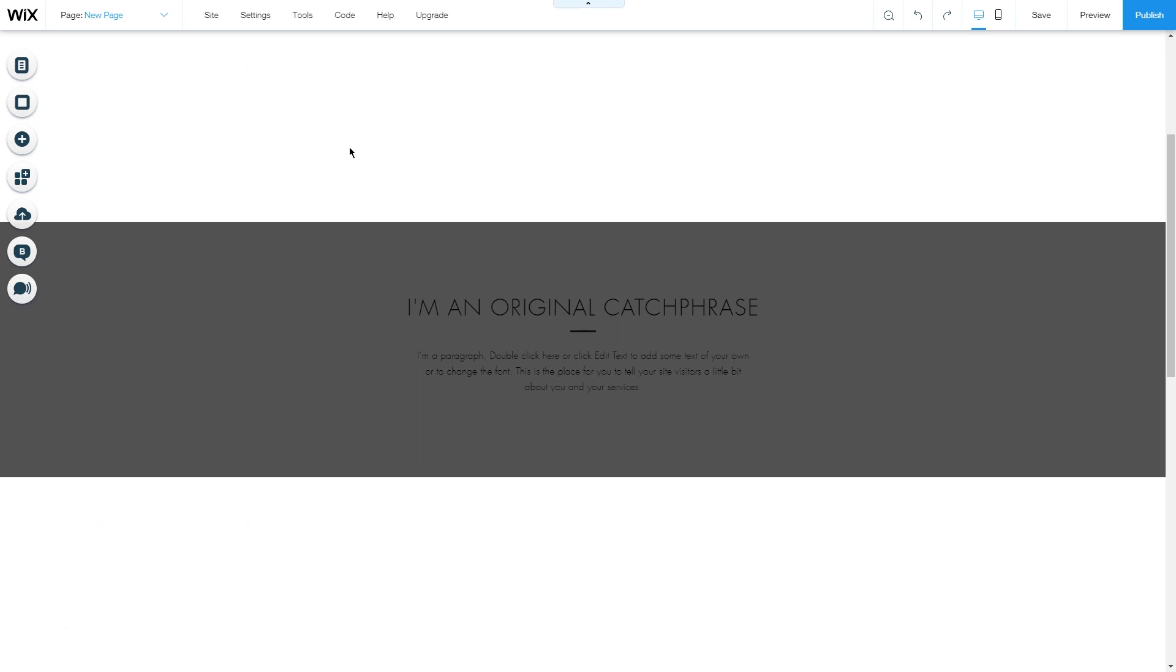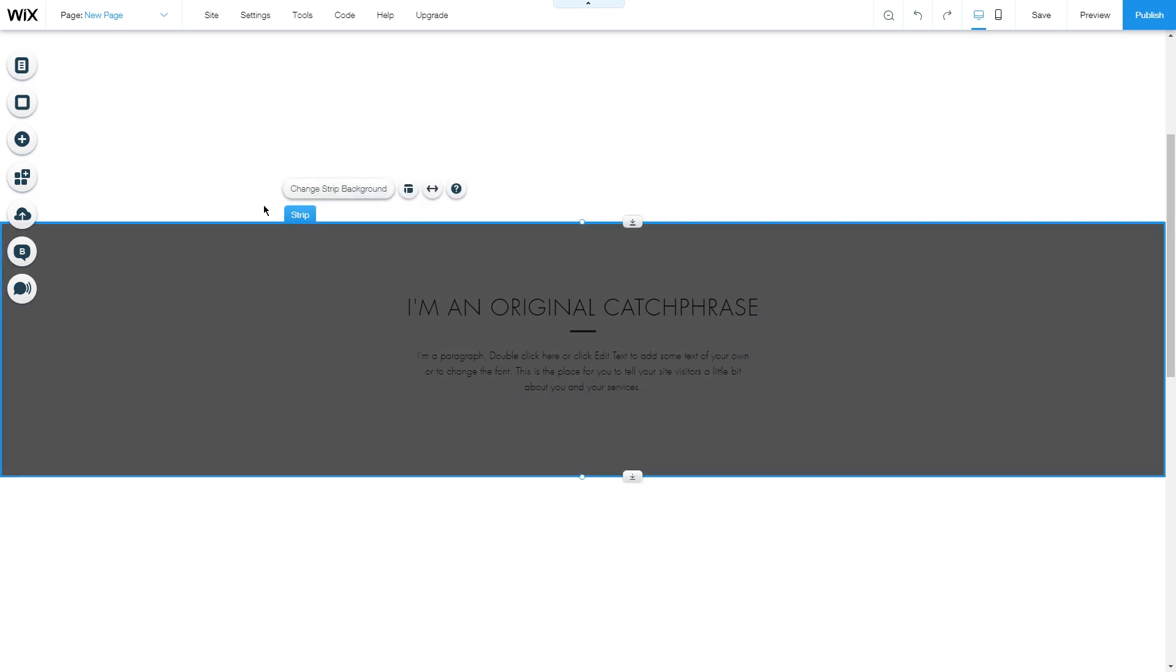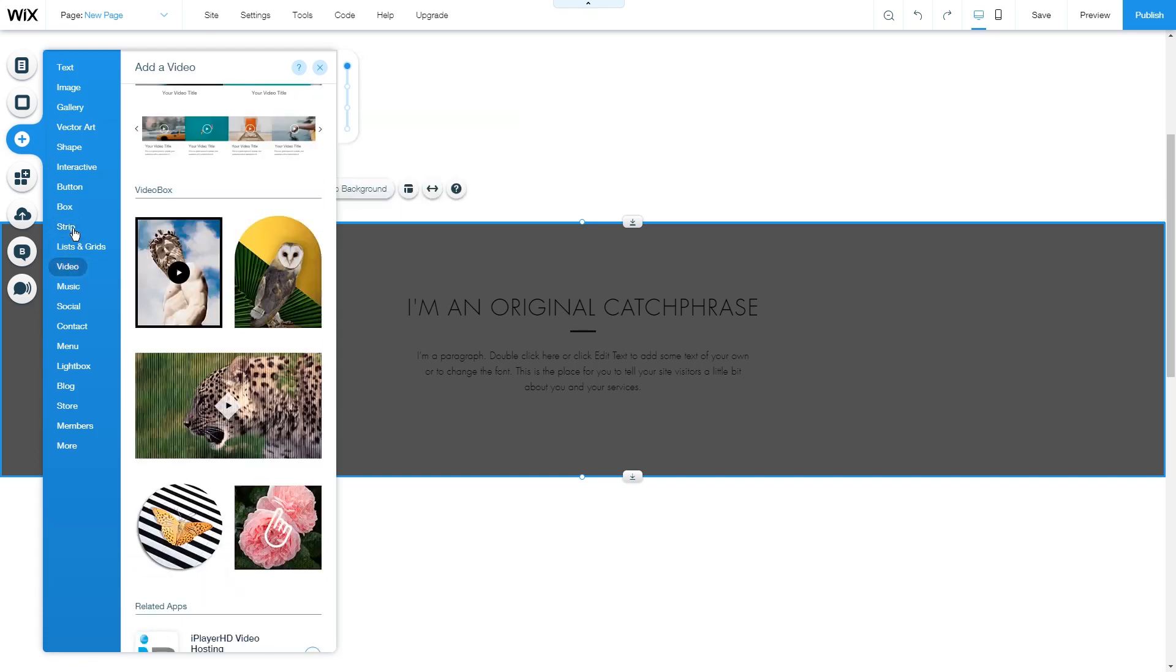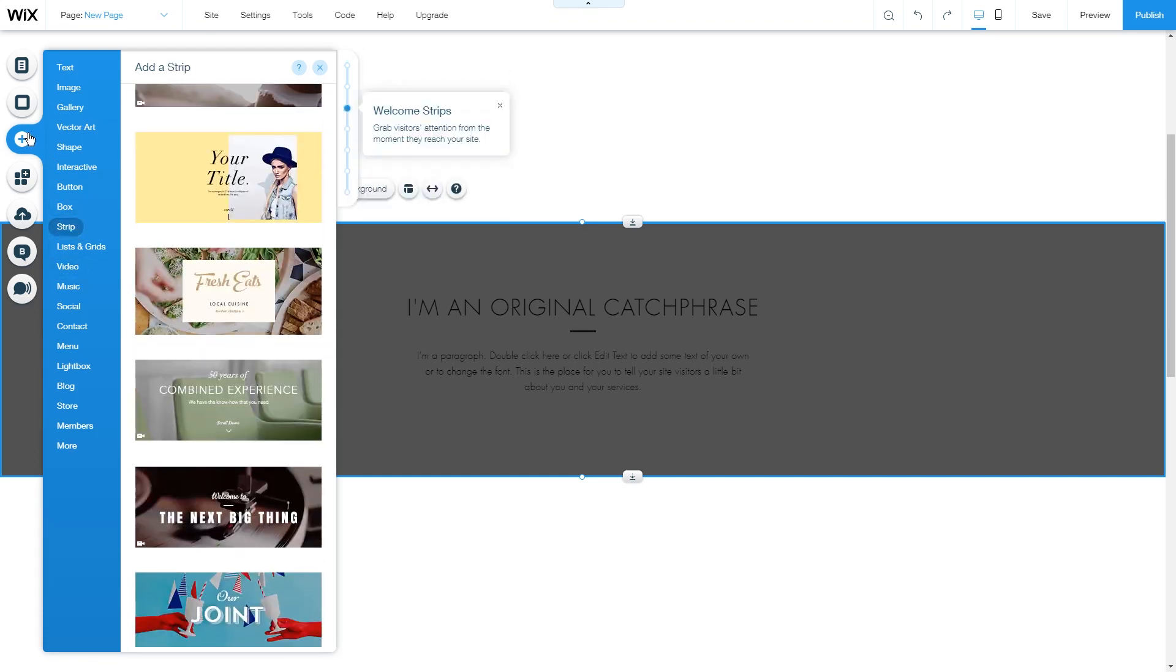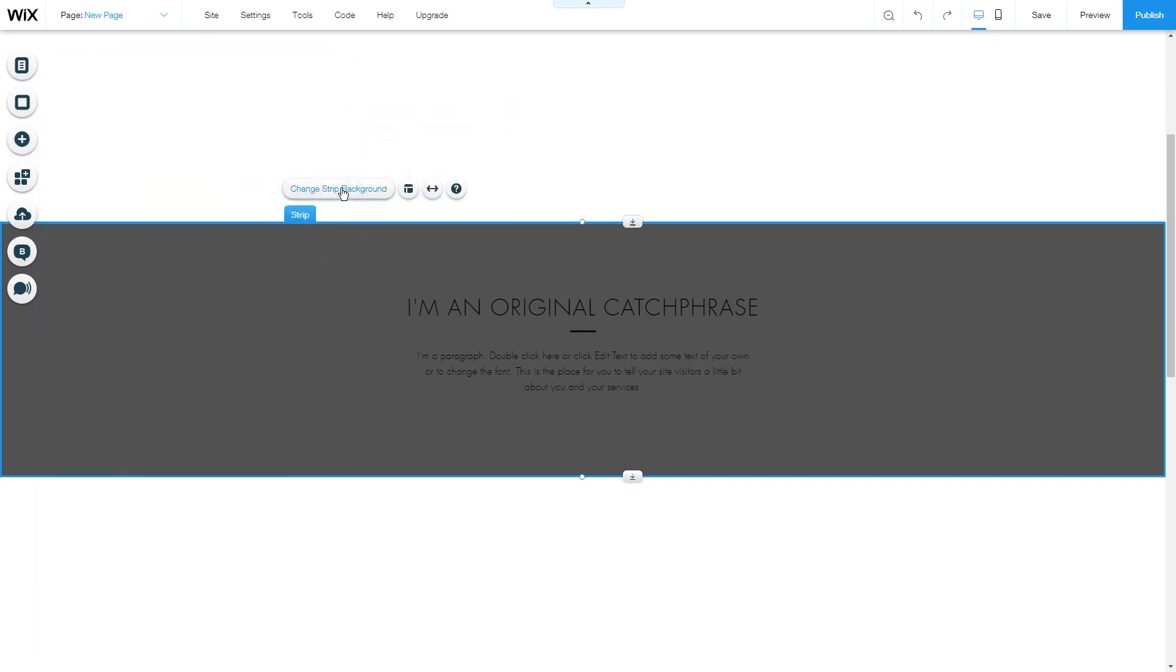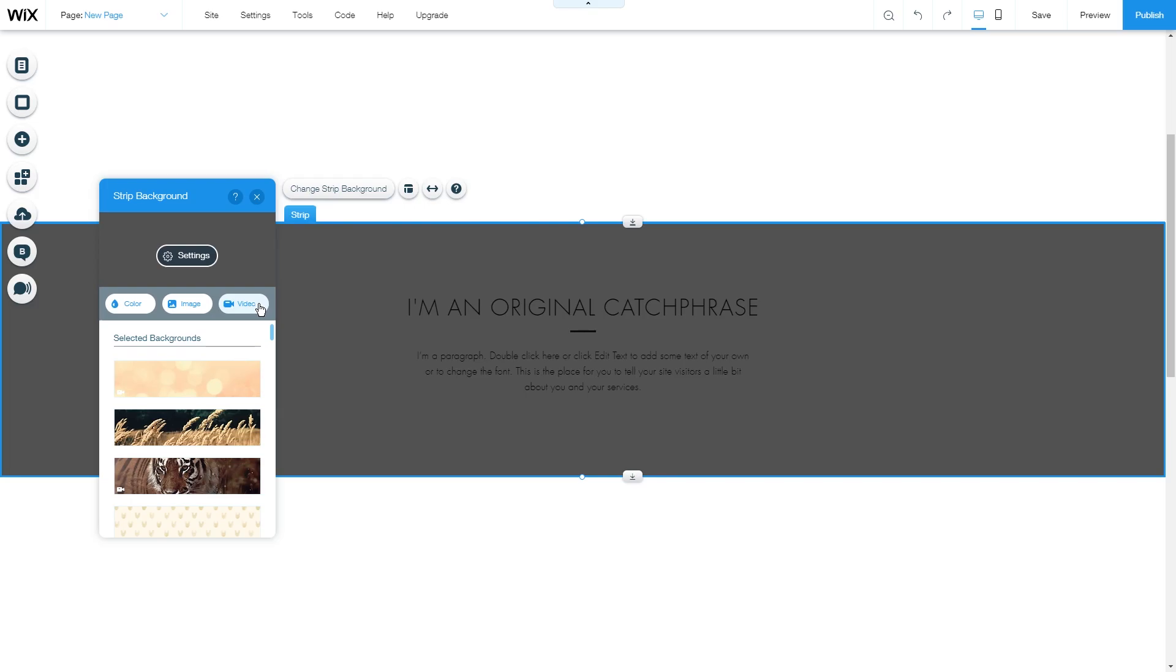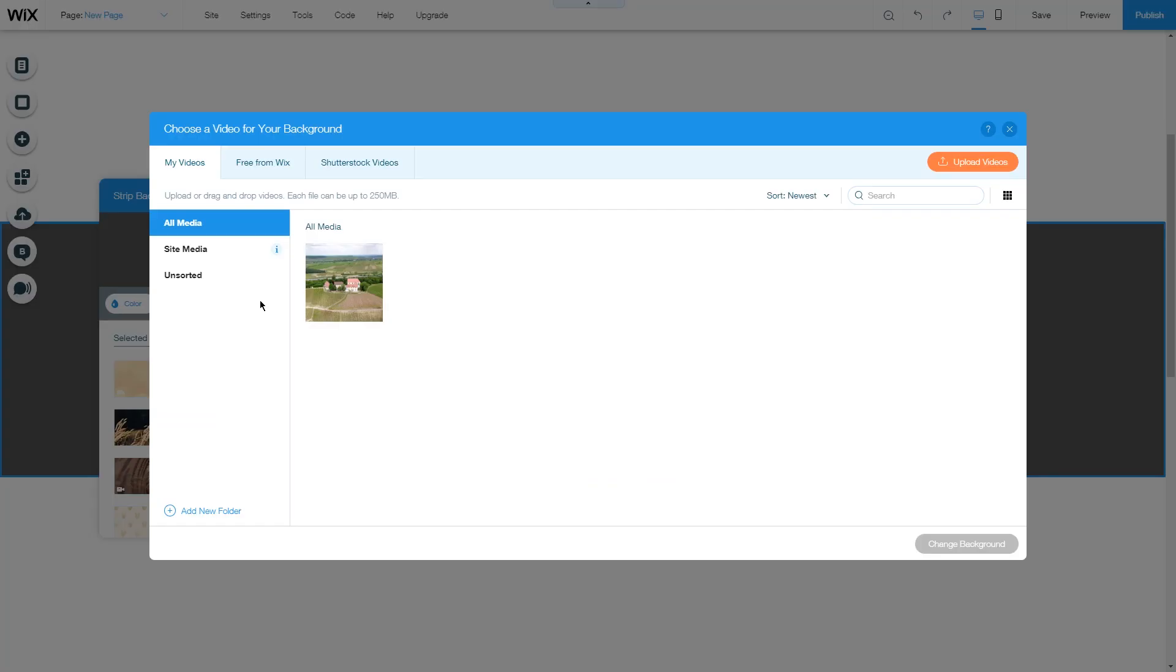To add a video to your strip, we added a strip through add and strip, and if you click the strip, you can change the strip background just as the page background.